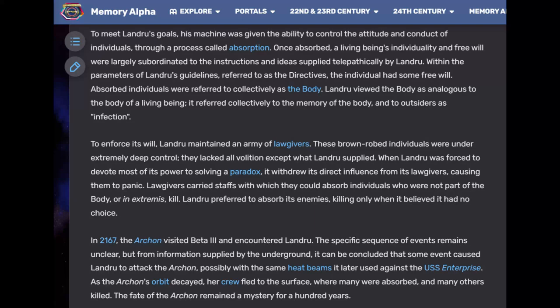To enforce its will, Landru maintained an army of lawgivers — brown-robed individuals under extremely deep control, lacking all volition except what Landru supplied. When Landru was forced to devote most of its power to solving a paradox, it withdrew its direct influence from its lawgivers, causing them to panic. In 2167, the Archon visited Beta-3 and encountered Landru. Some event caused Landru to attack the Archon, and as the Archon's orbit decayed, her crew fled to the surface where many were absorbed and many others killed.